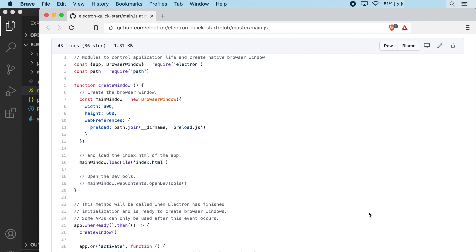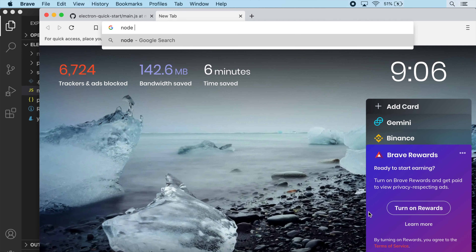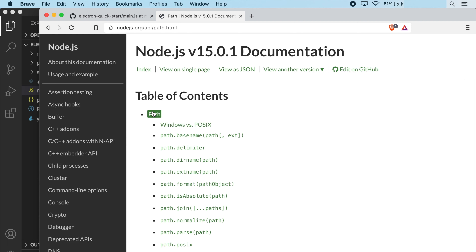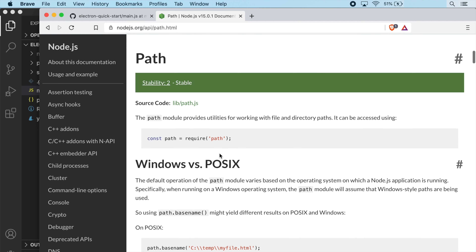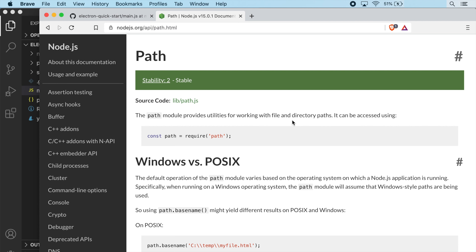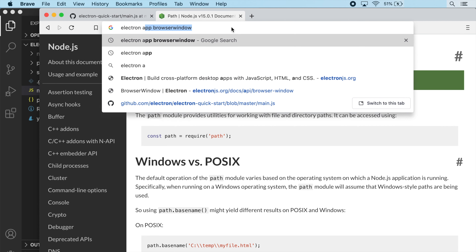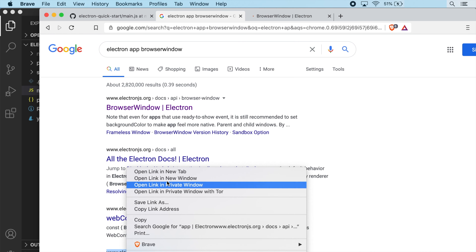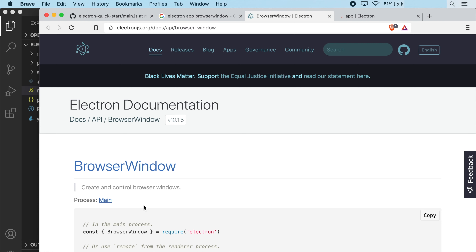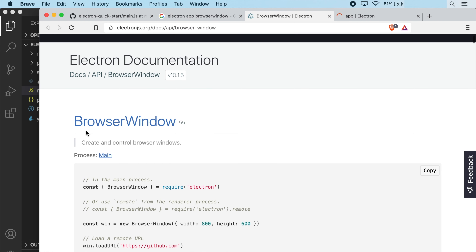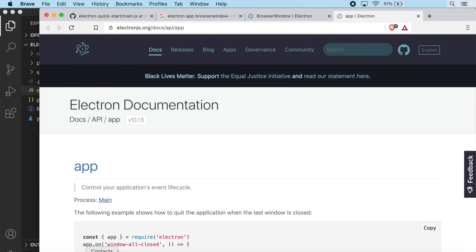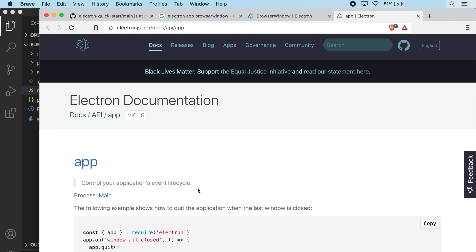If we jump into a browser and look at these, we can see the Node path module provides utilities for working with file and directory paths. And if we look at Electron app and BrowserWindow, we can see BrowserWindow is a module we can use to create and control our browser windows, and app is something we can use to control the application event lifecycle.